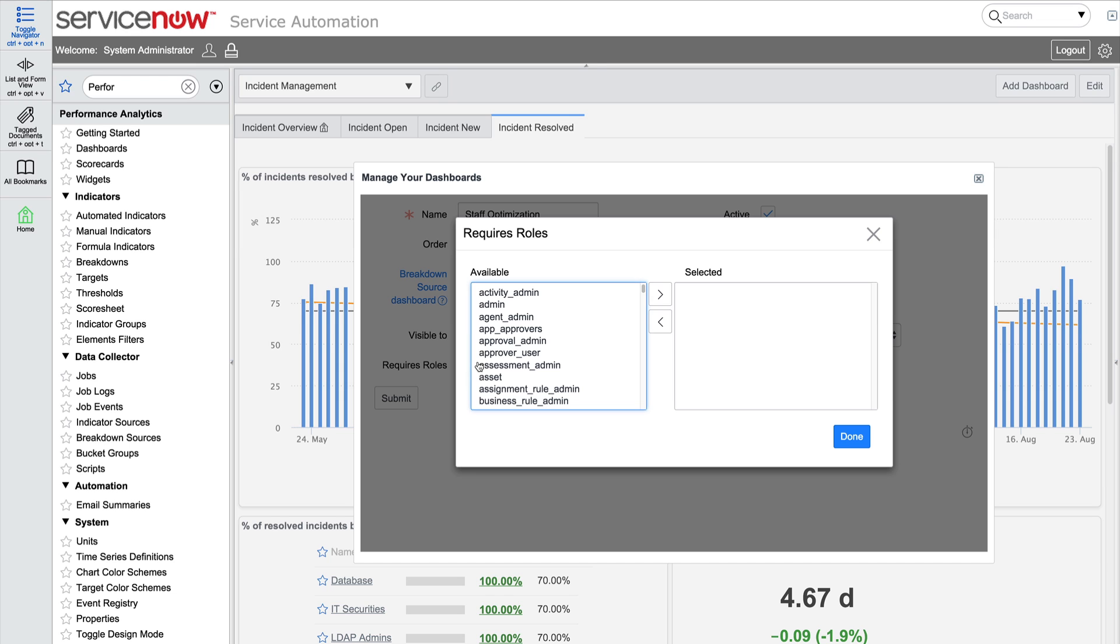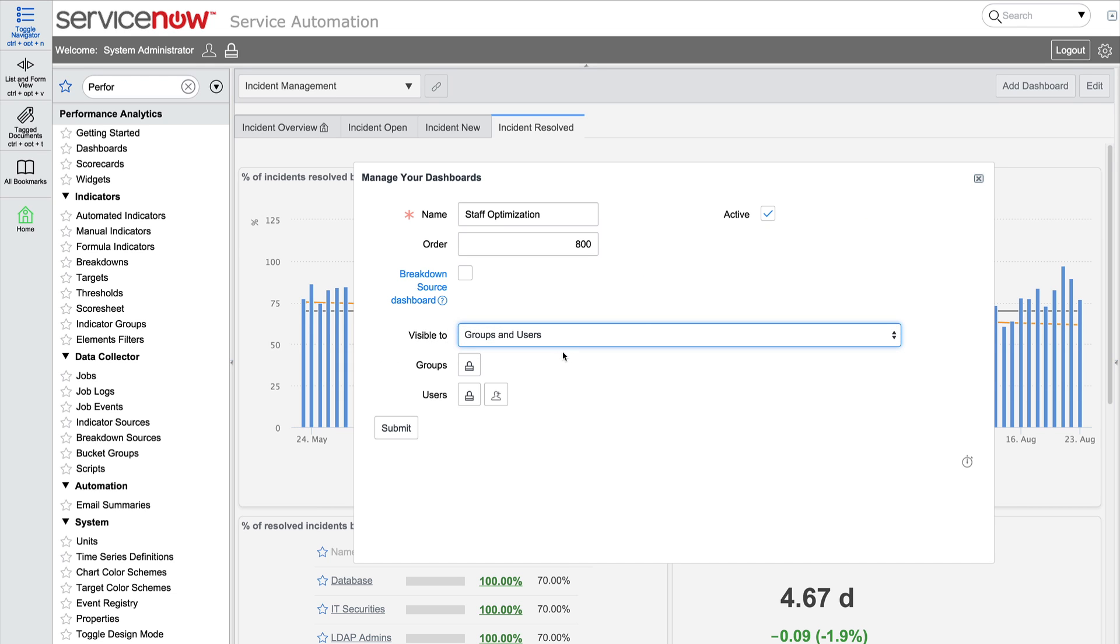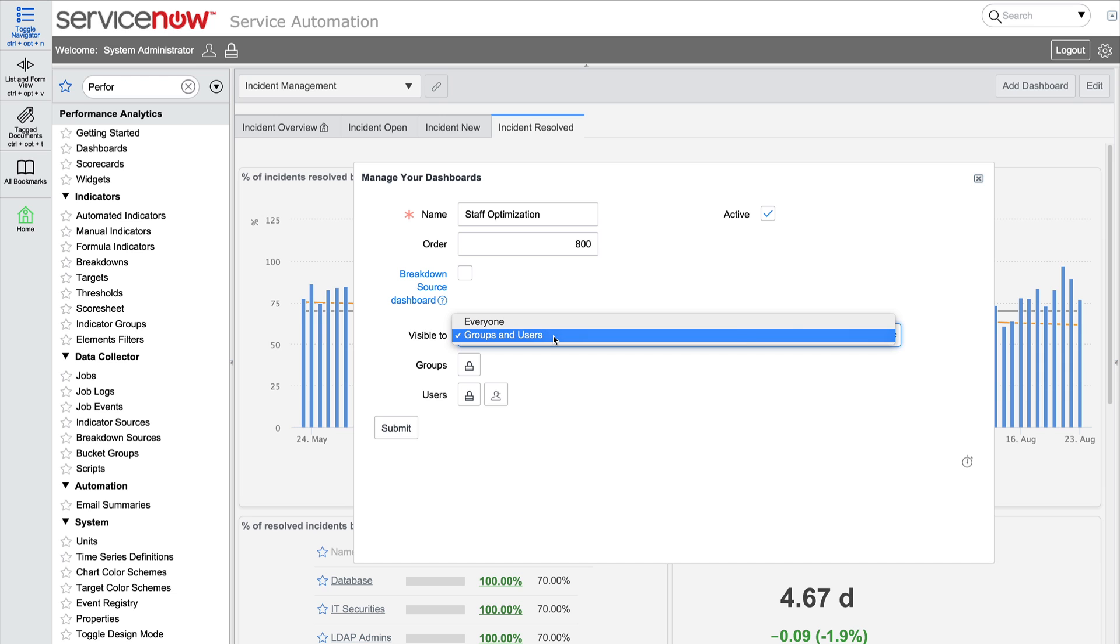You can control the visibility of the dashboard by making it visible only to users with required roles, or you can make it visible only to specific groups or users. We want our dashboard to be visible to the entire company, so we'll change the Visible To setting back to Everyone.